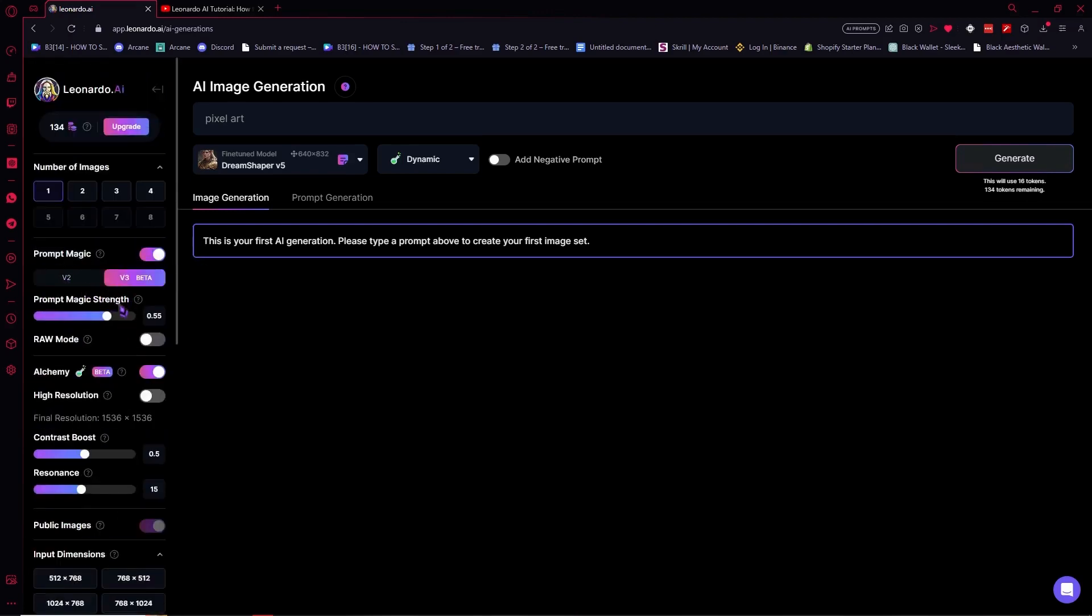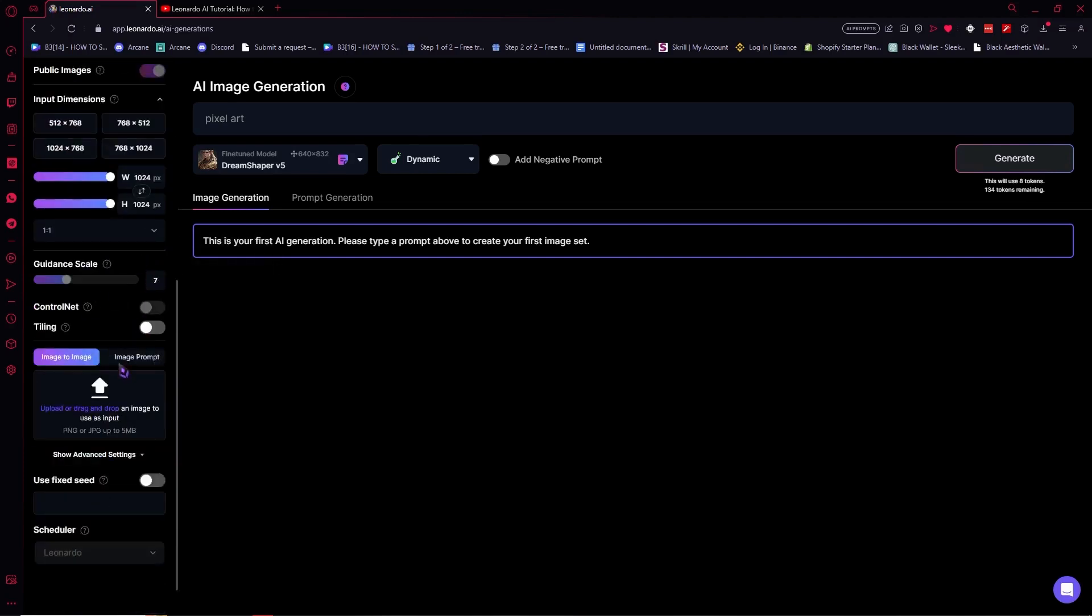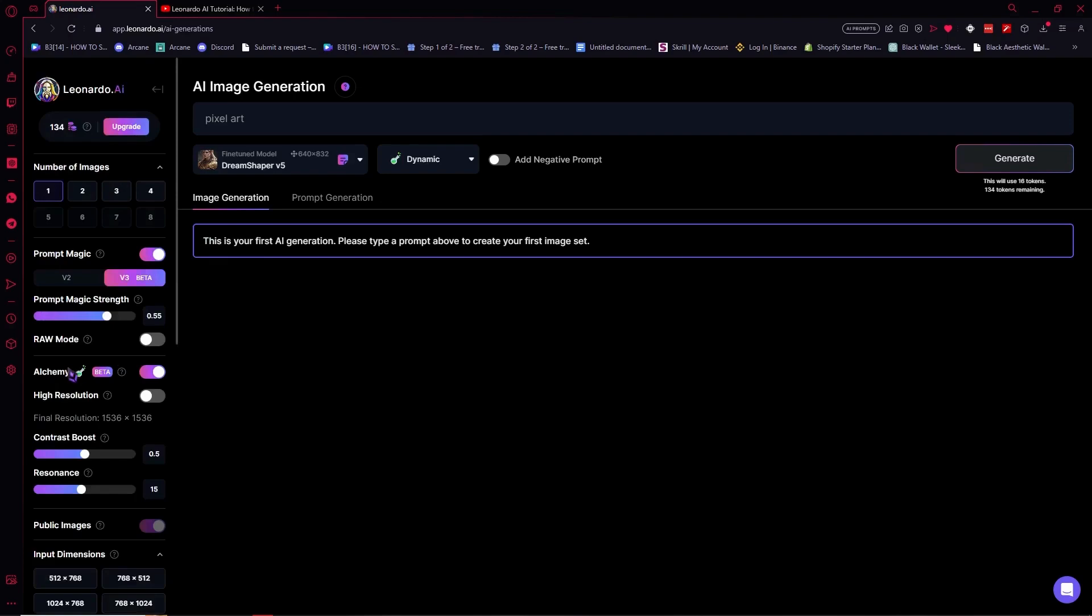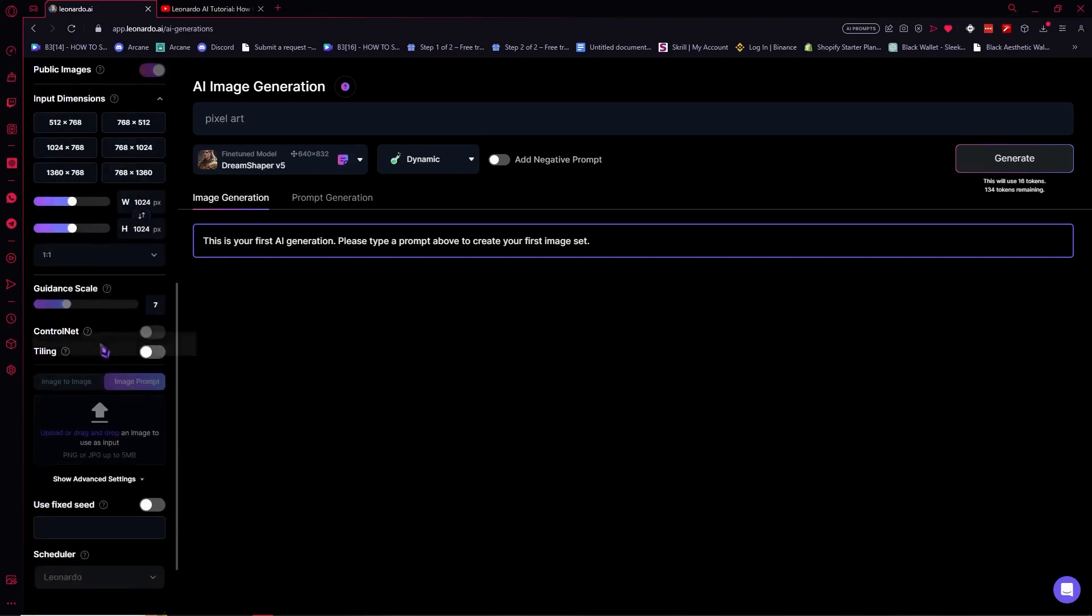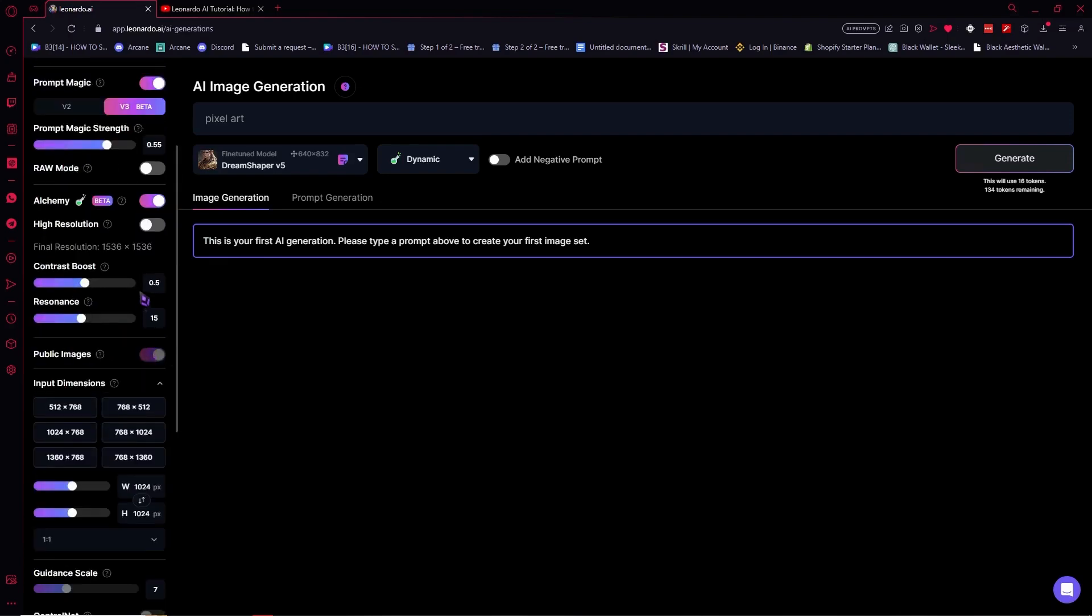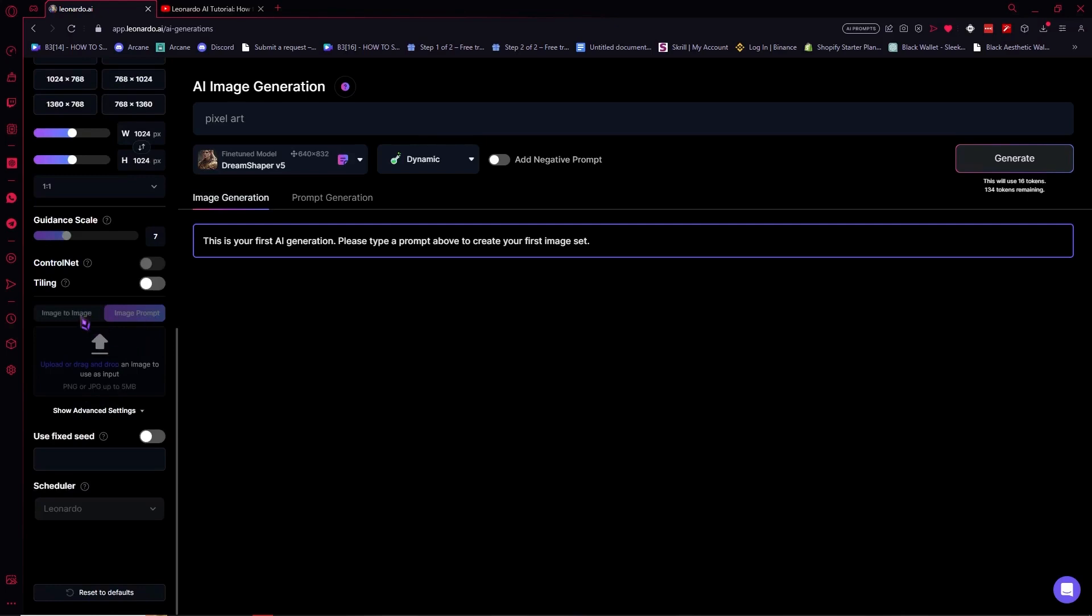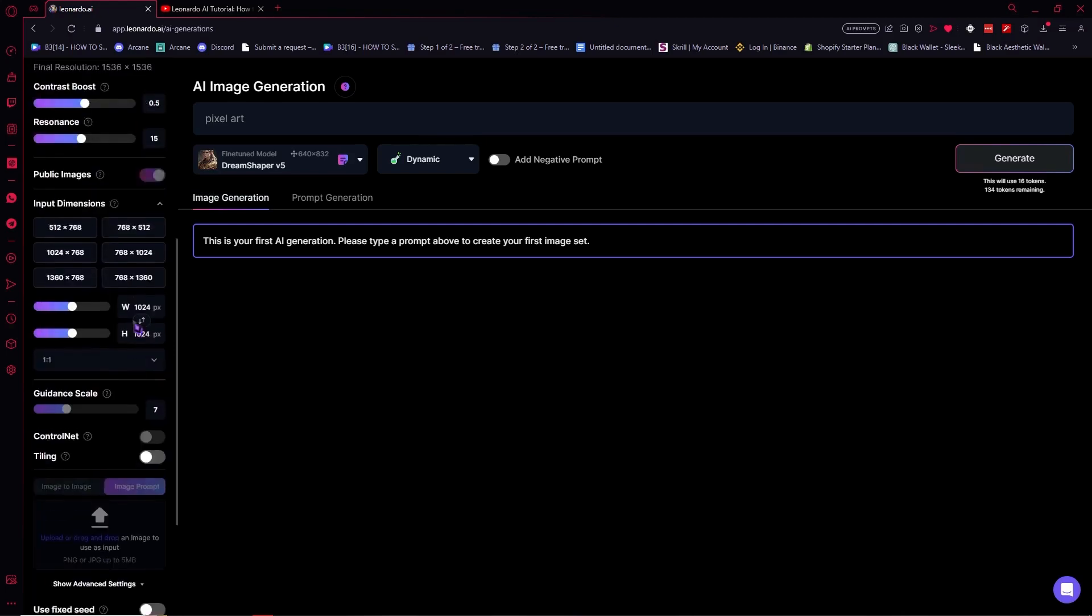Let's just close this and yeah you need to turn off the prompt magic right here. So turn it off so that we can use the image prompt or image to image right here, but for this example we will be using our image to image right here.